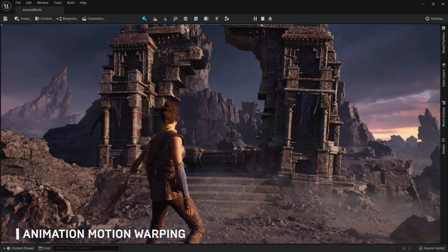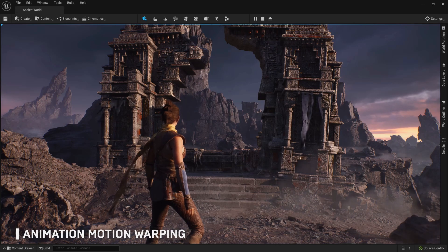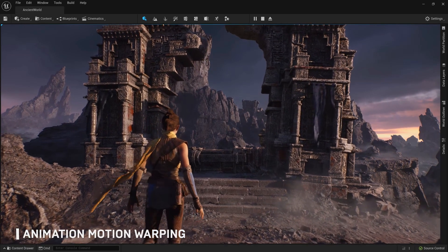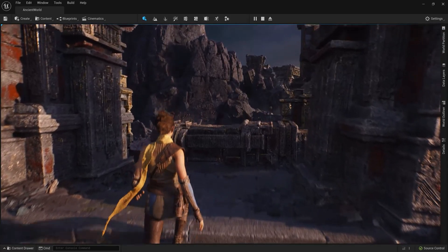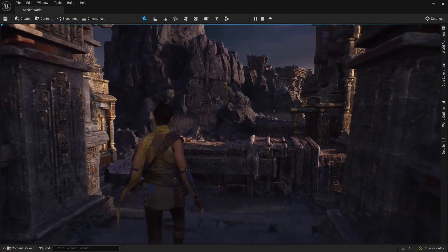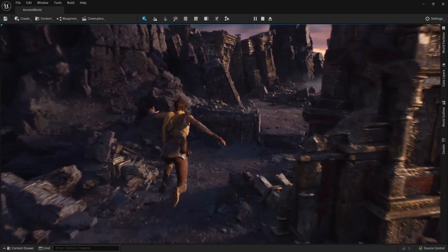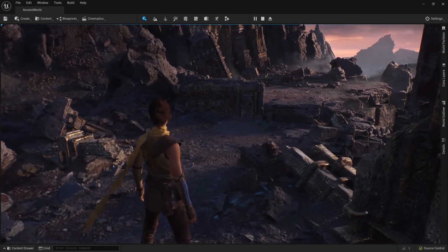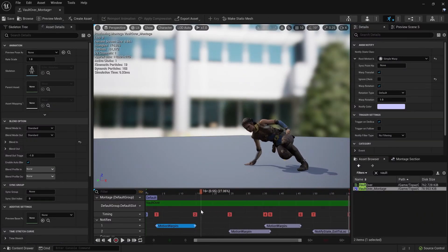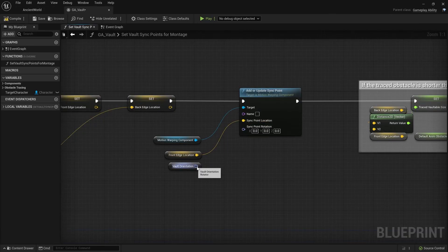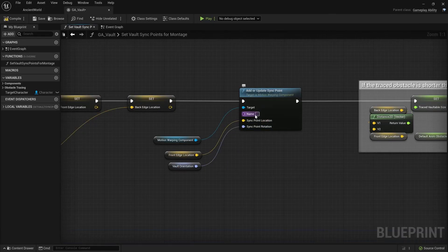Animation Motion Warping. This advanced system for altering animations at runtime builds upon things like animations, animation notifications, and blueprints to adapt animations on the fly. All of these things are useful to learn and know in Unreal Engine 4 to bring forward to Unreal Engine 5 with their enhanced capabilities in the future.